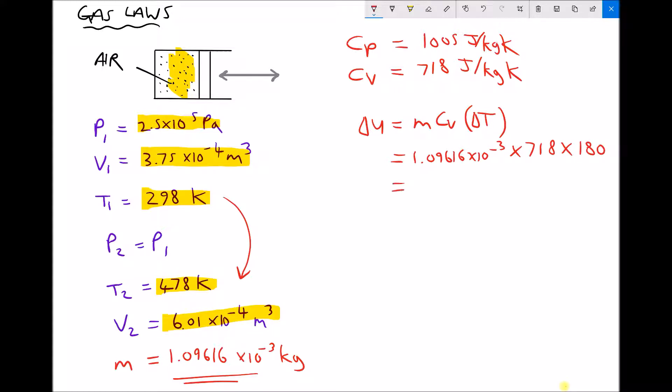That gives us a change in internal energy equal to 141.7 joules to one decimal place — that's the change in energy of the working gas.